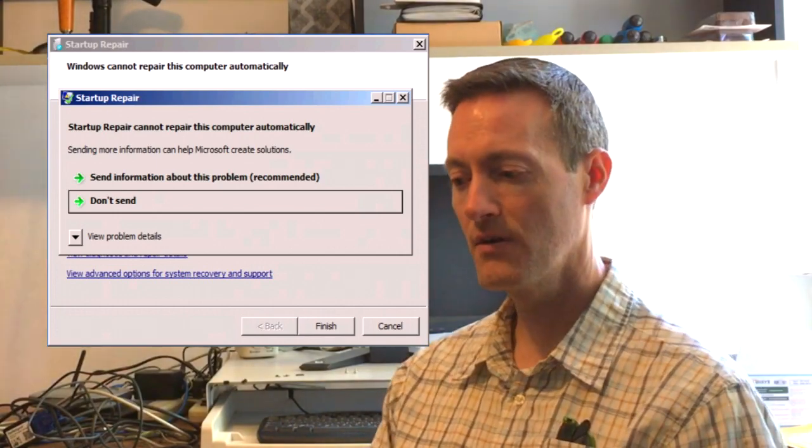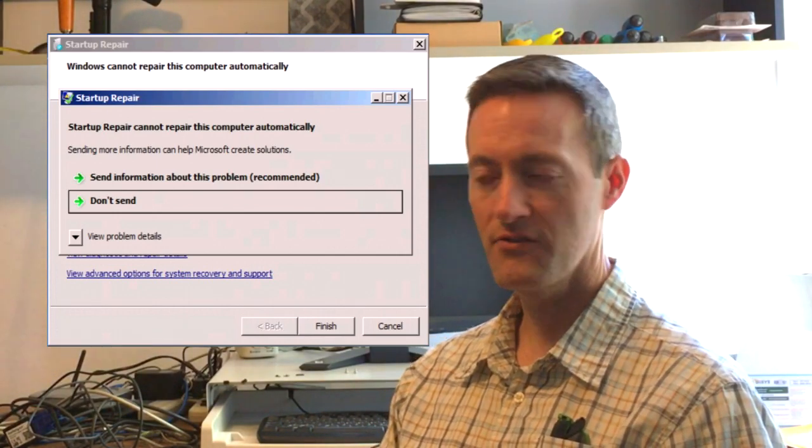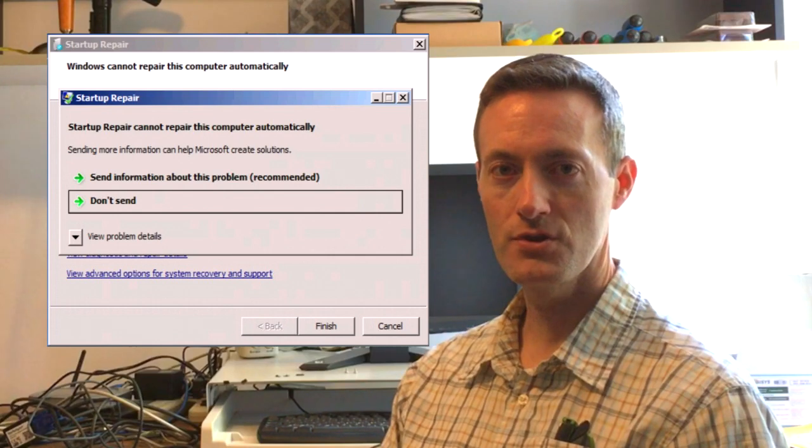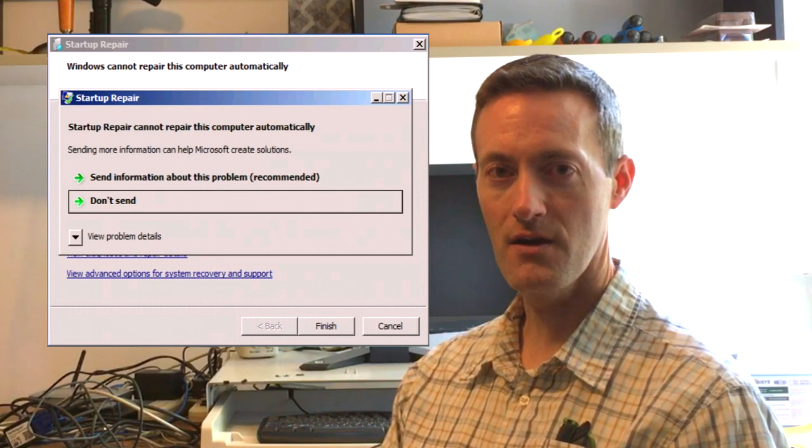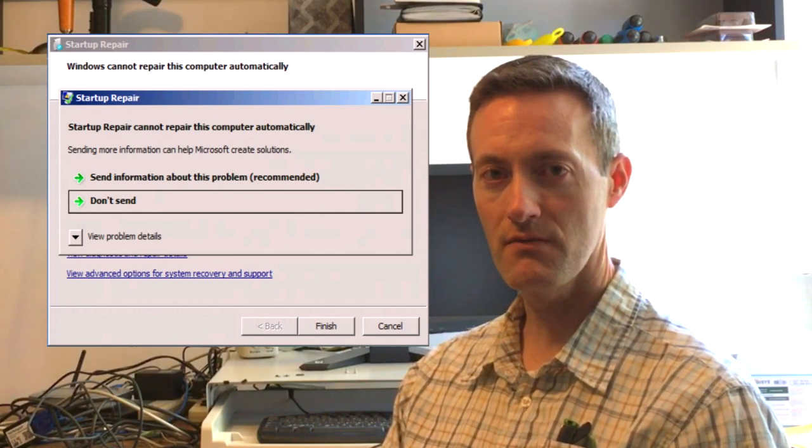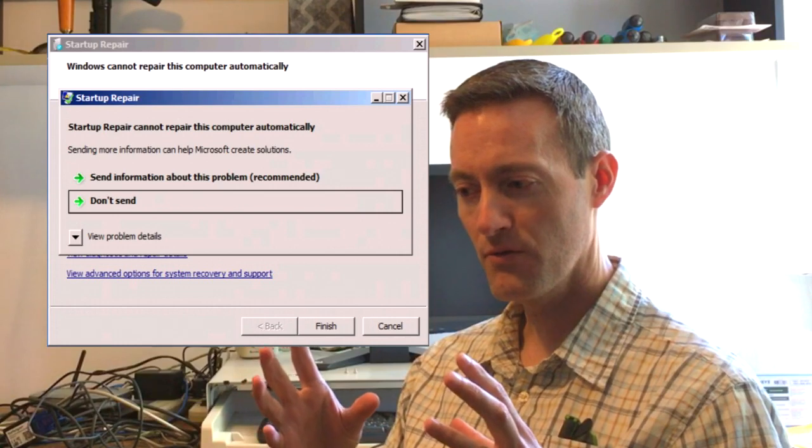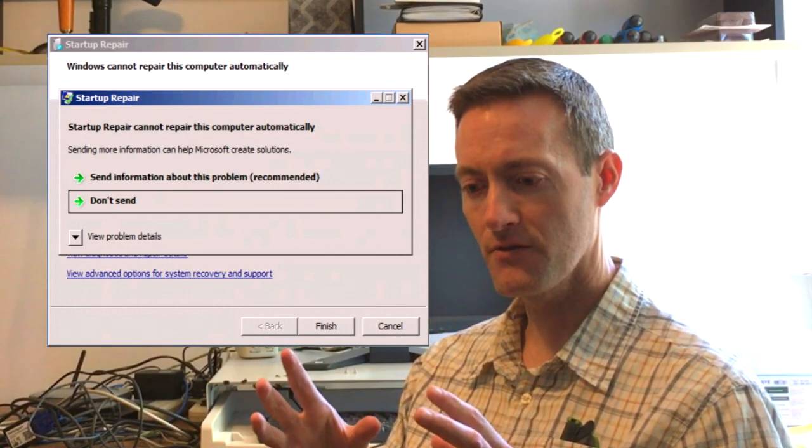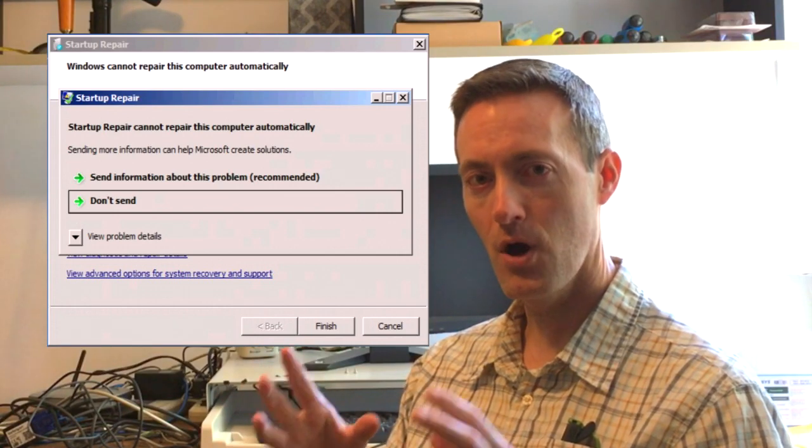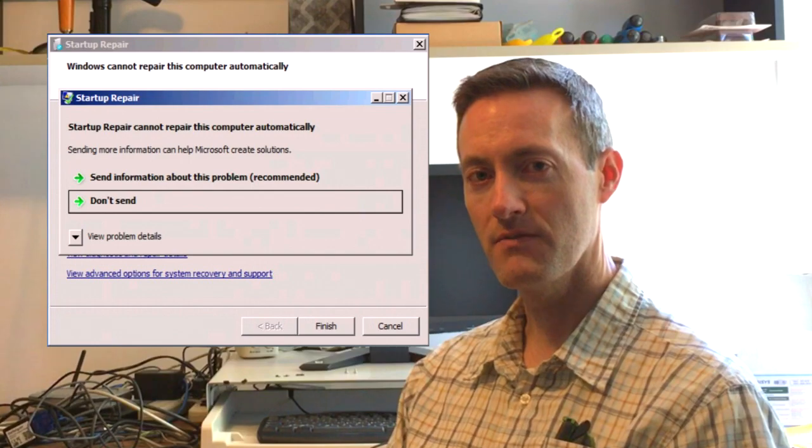I can't cover every possible solution for this error, but in this video we'll cover just the most popular solutions that will hopefully fix this problem if you get it. Here we go.